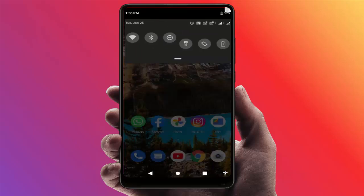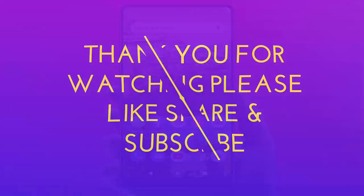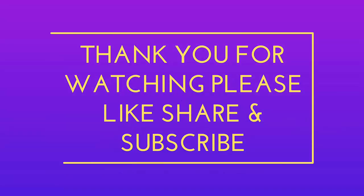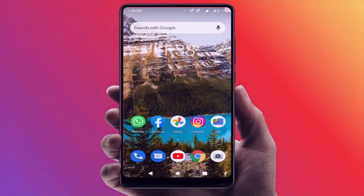That's it for today. This is a short and very simple video. Hope you enjoyed it. If you did, please don't leave without liking, sharing, and subscribing to our channel. Thank you very much.